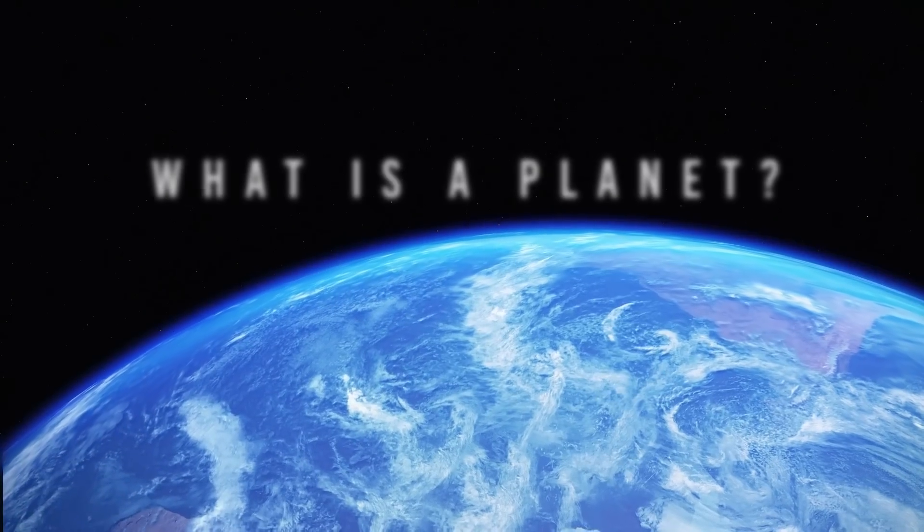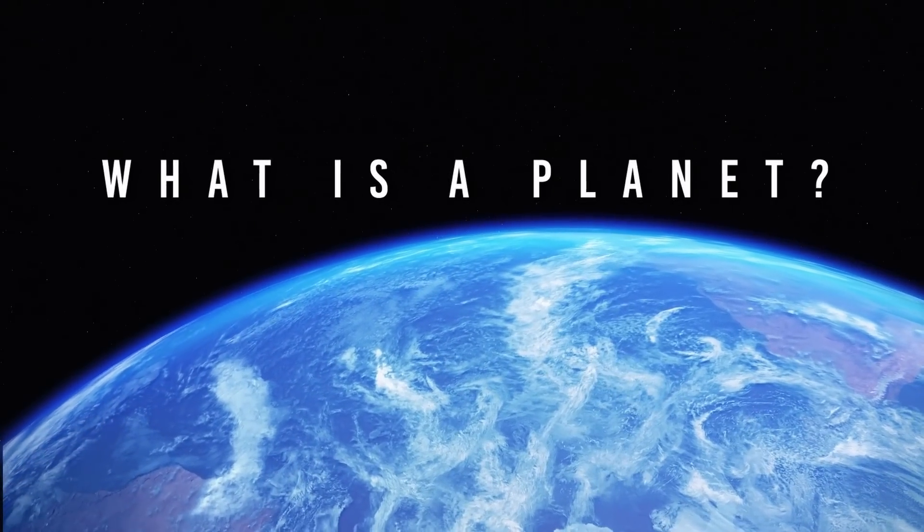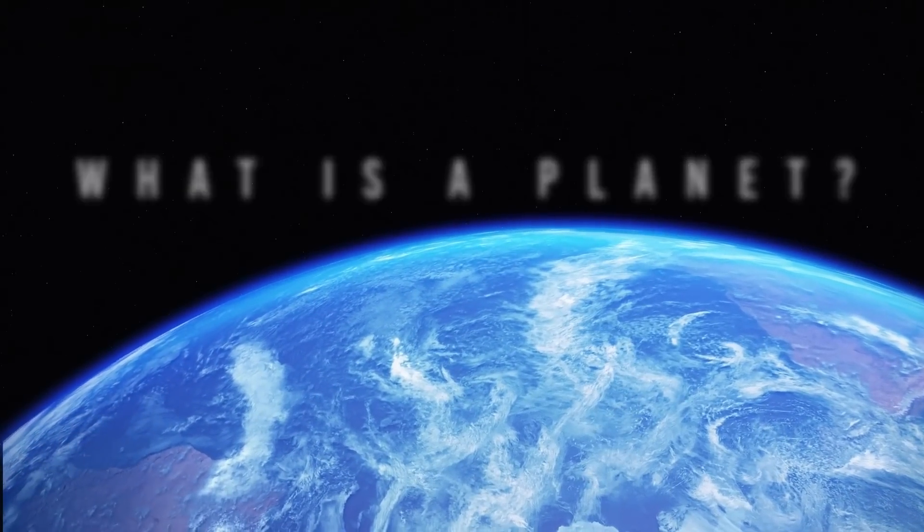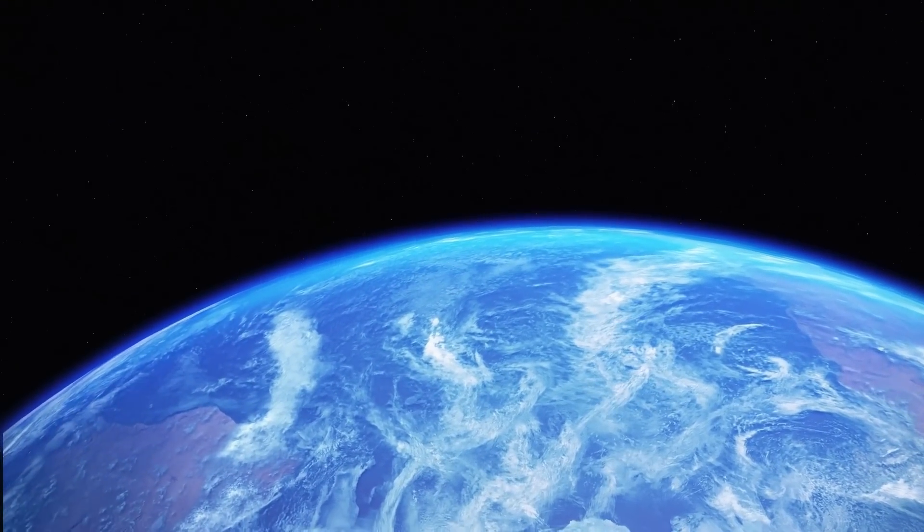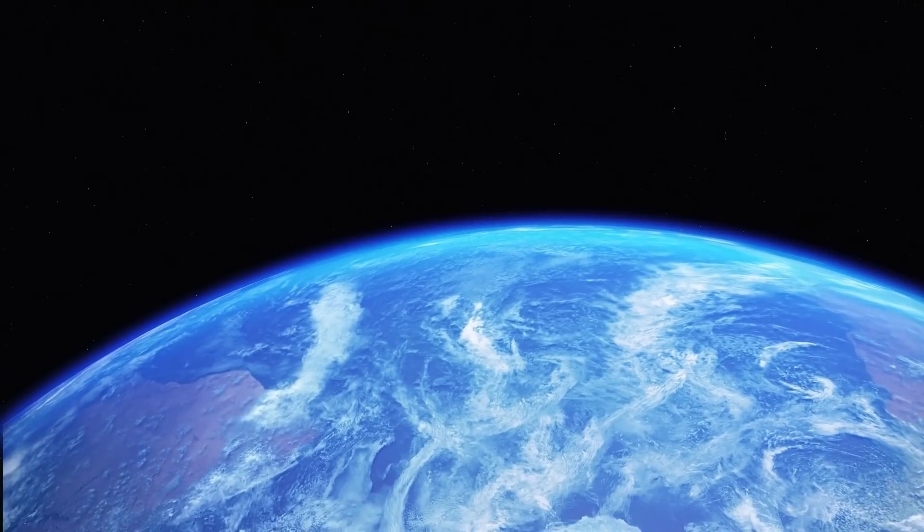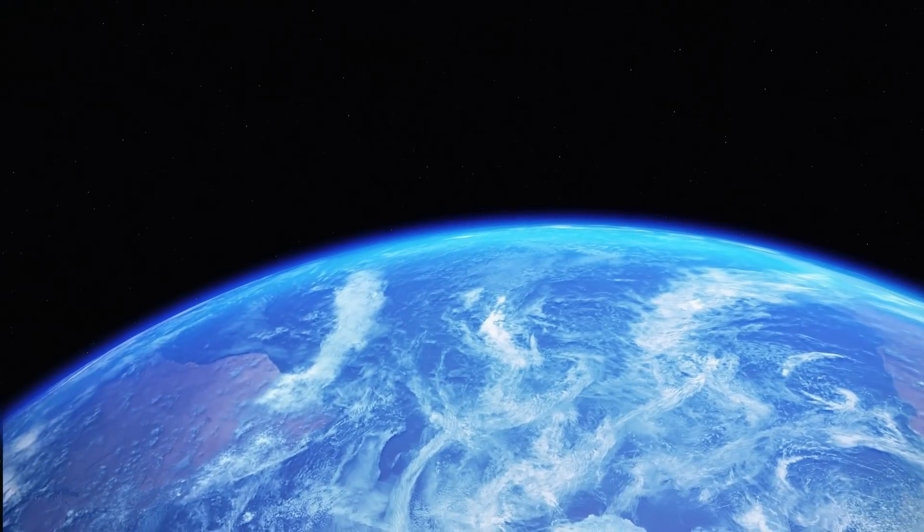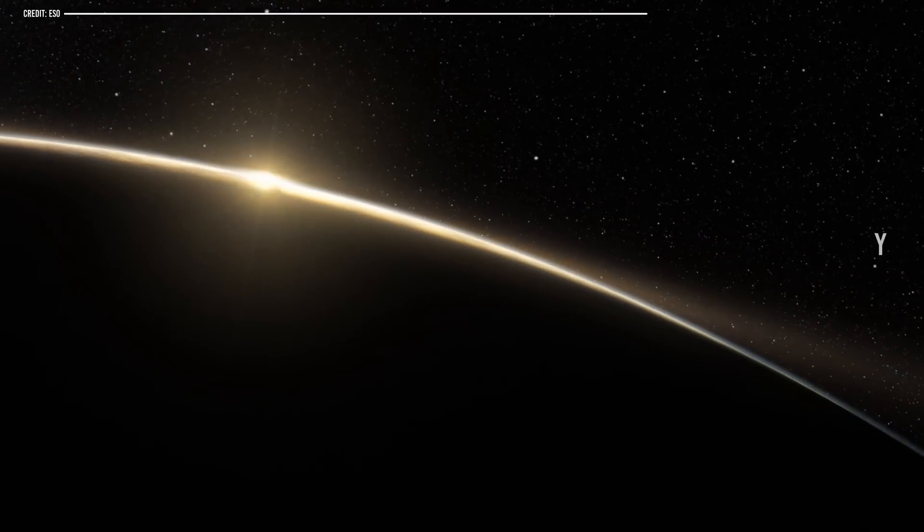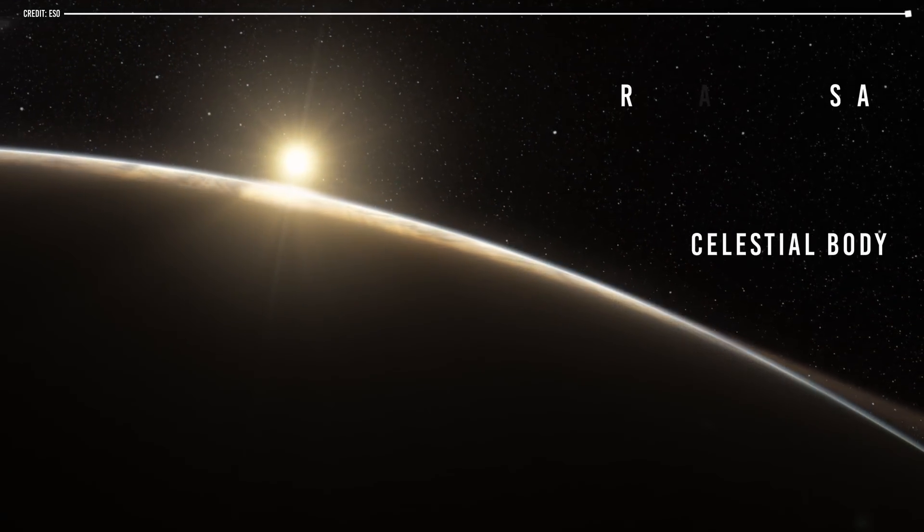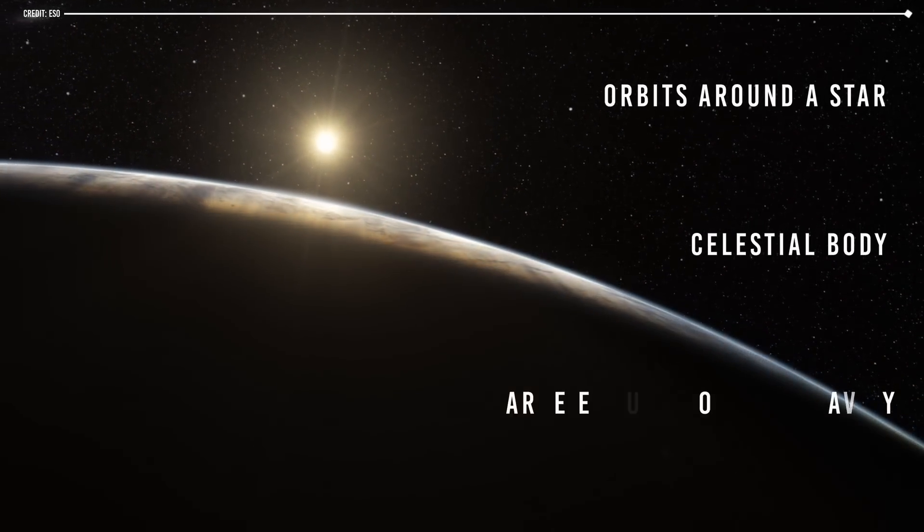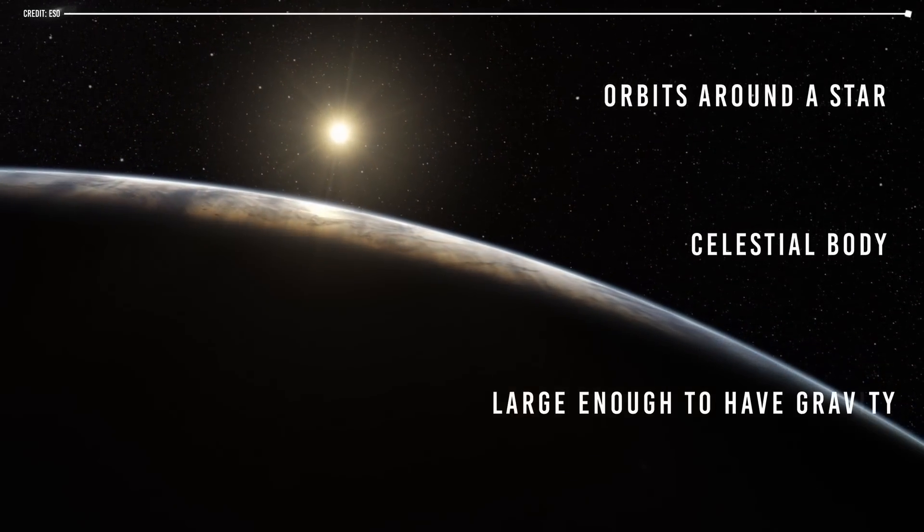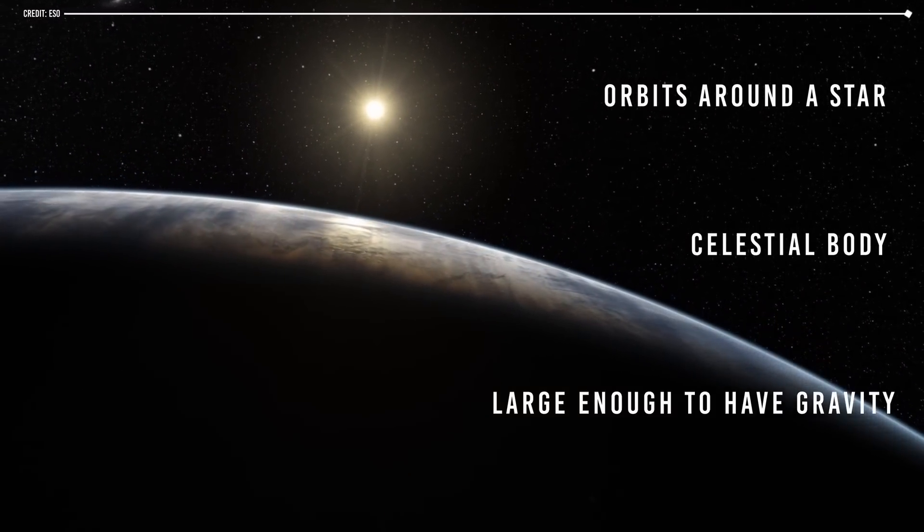What is a planet? To define approximately how many planets could fit inside our solar system, we must first remember precisely what planet means. In astronomy, a planet is a celestial body that orbits around the star and is large enough to have gravity, which allows it to have a spherical shape.